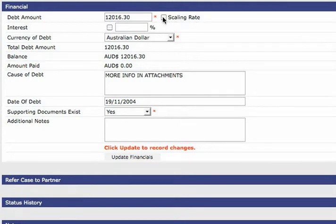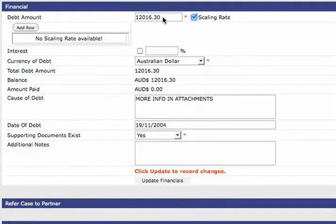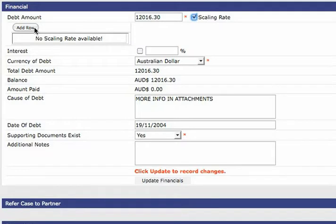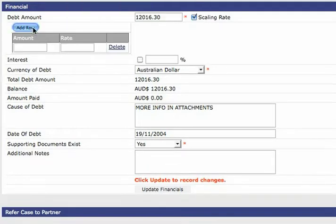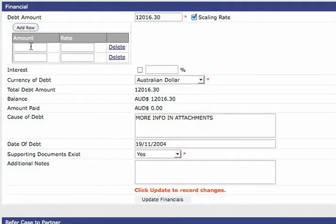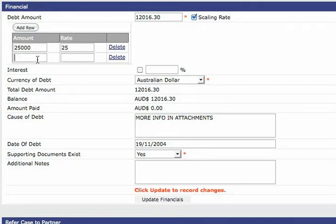The scaling rate is a new feature that allows partners to indicate the commission rates for different portions of a debt. When you click on this box you will be allowed to enter different commission rates based on debt amount. For example anything up to $25,000 might earn 25% and anything between $25,000 and $75,000 might earn 20% and so forth.